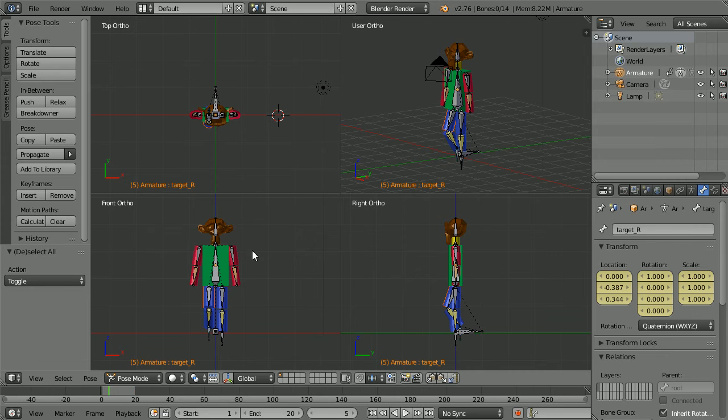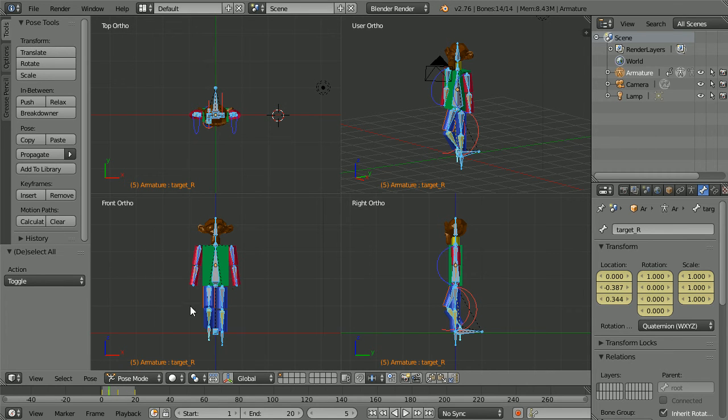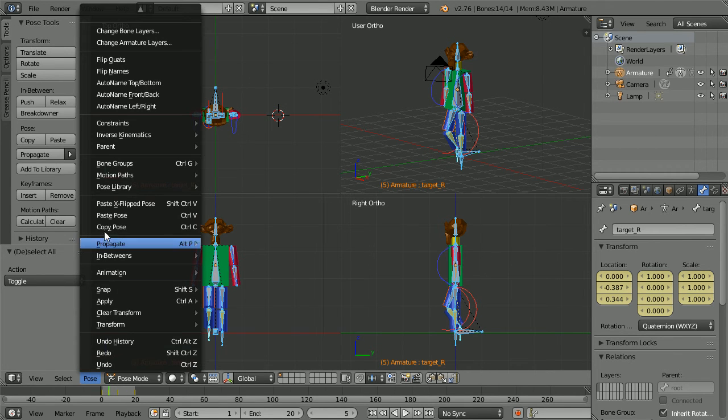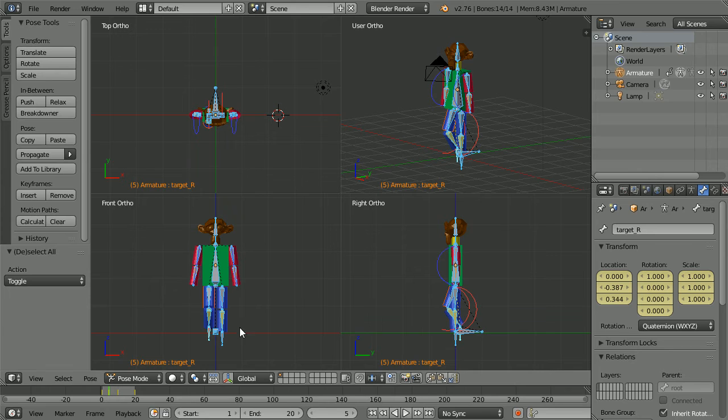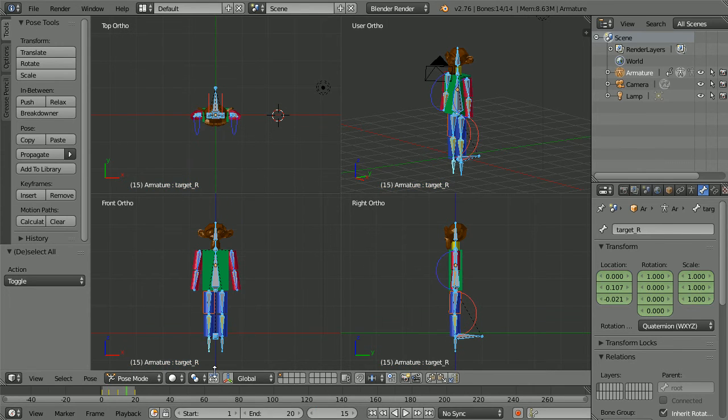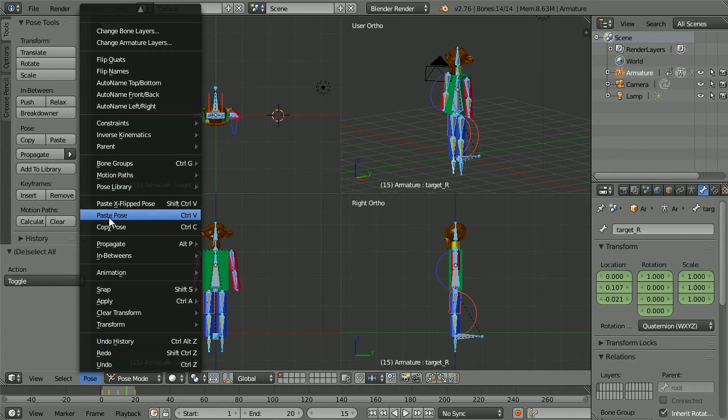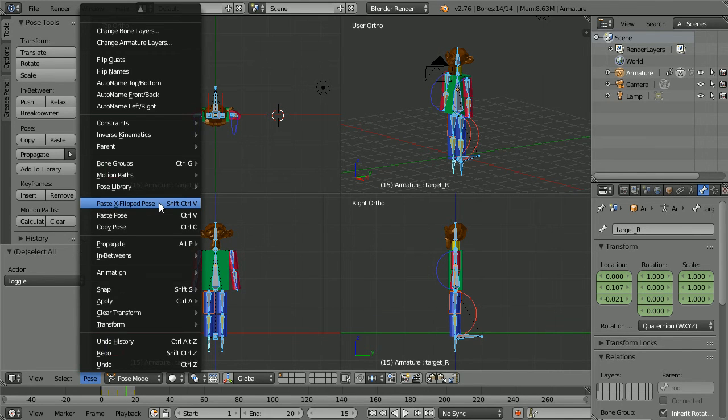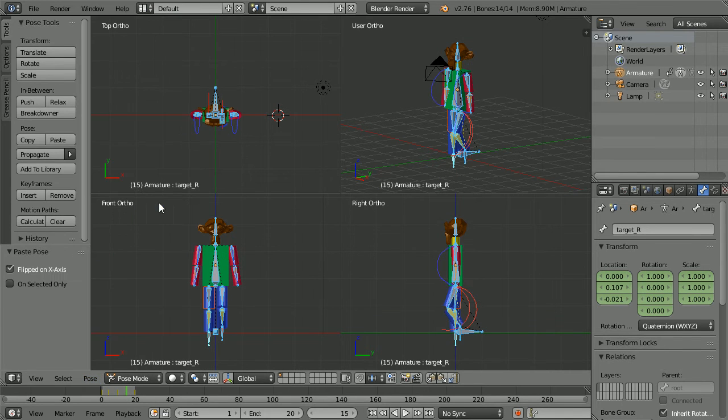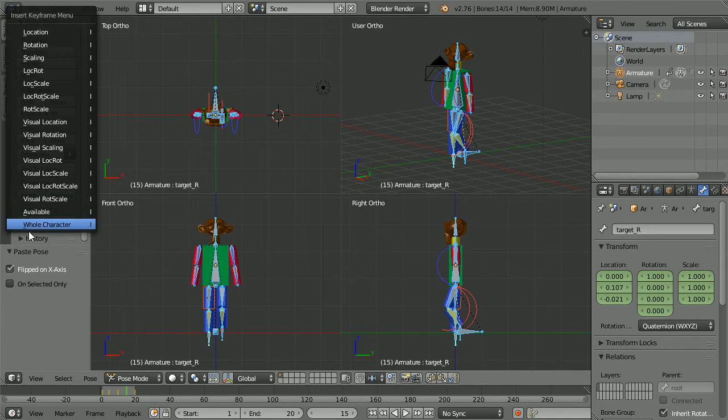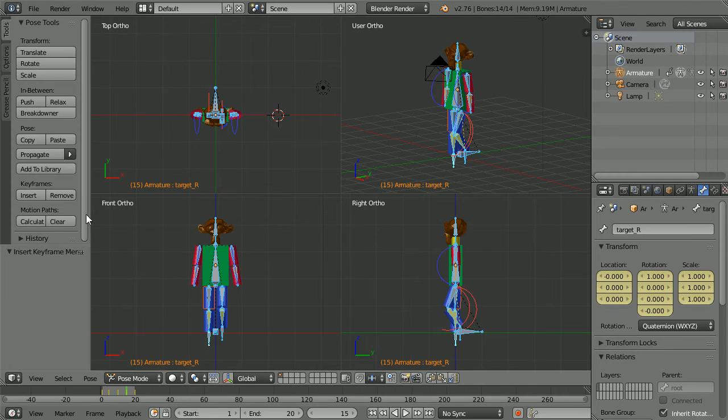Press A twice to select all. In the pose menu copy the pose. Go to frame 15. Make change. Paste the pose X flipped. Insert keyframe, whole character.